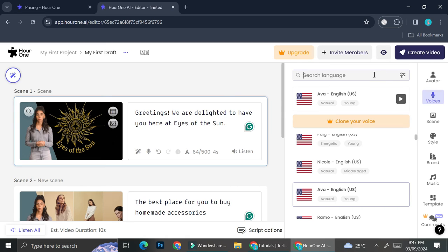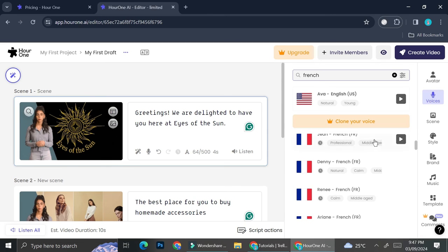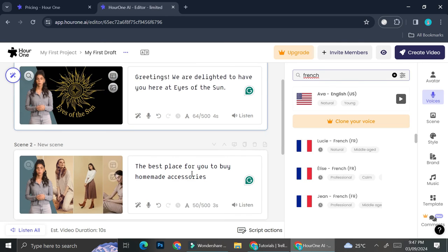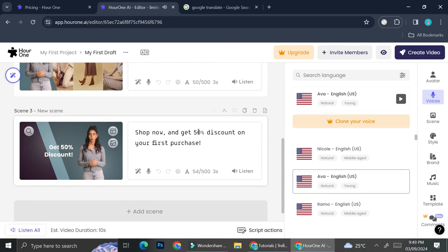Let's say that you want to search or want to create a new video with another language. You can do that by searching on a language that you want to search for. For example, let's say French, and you will see that there is a selection of French voices that you can use.